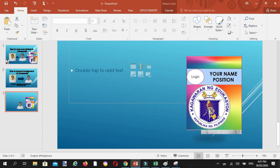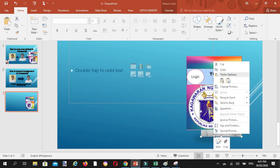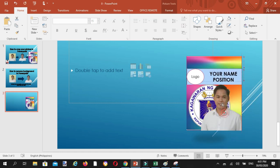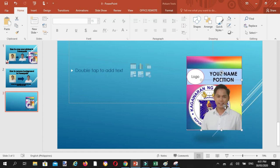So kailangan, nasa harap sya. Click, double click, send to front. Ayan. So, meron ka ng ID.